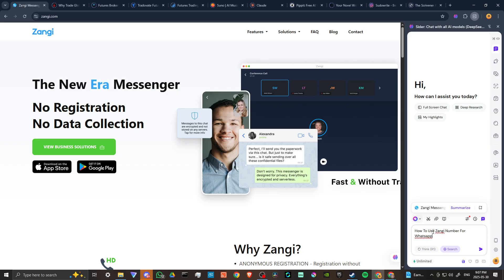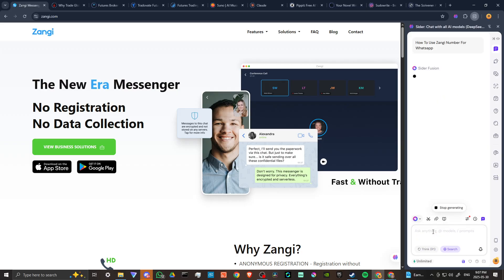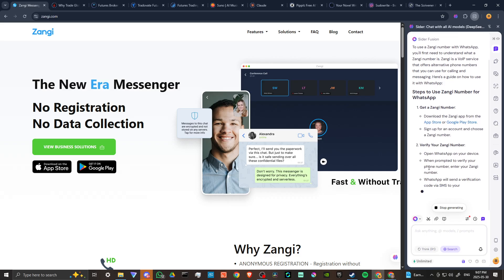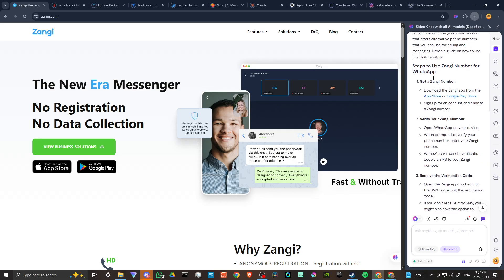According to Cider, to use a Zangy number with WhatsApp, you'll first need to understand what a Zangy number is. Zangy is a voice over IP service that offers alternative phone numbers that you can use for calling and messaging. Here's a guide on how to use it with WhatsApp.